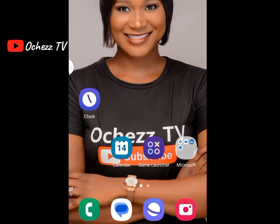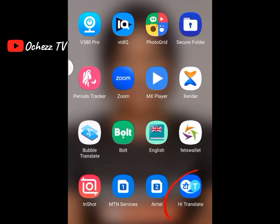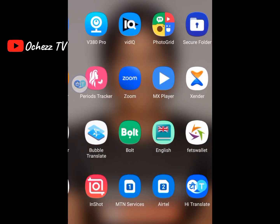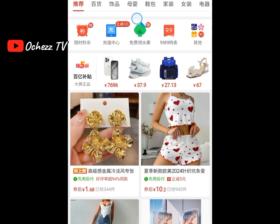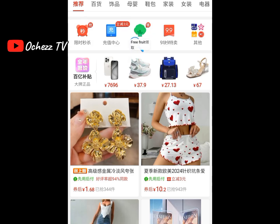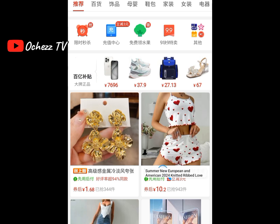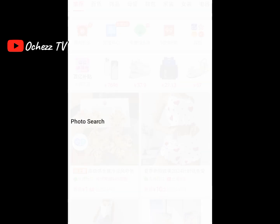The third app is called iTranslate. Download and install it, allow the required permissions, and a search icon will float on your screen. Go to the Pinduoduo app, move the floating icon over whatever you want to translate, and it translates it. For example: 'mother and child,' 'shoes and bags,' 'free fruits,' '9.99 special sale,' 'summer new European and American 2024 ripped love.' That's how the three translators work.